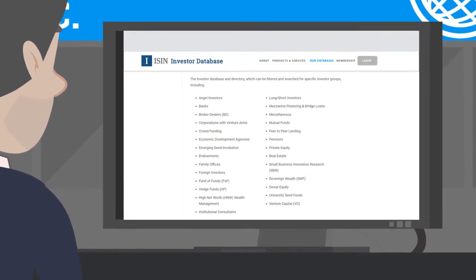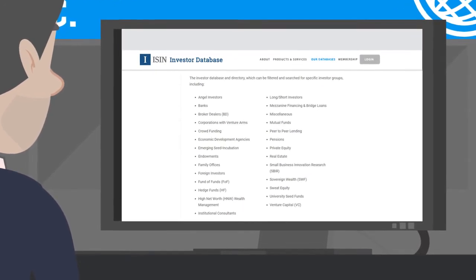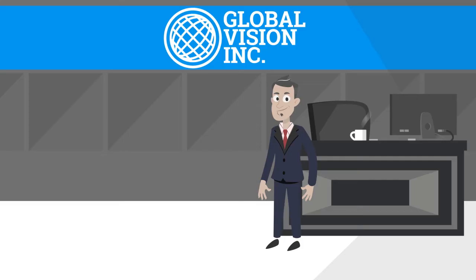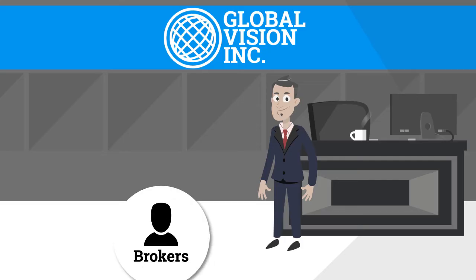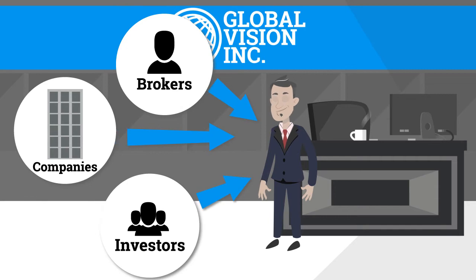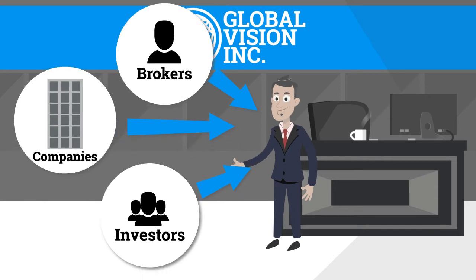The investor database is free for all members of the ISIN.org investor database, allowing him to make lasting connections with companies, brokers, and investors.